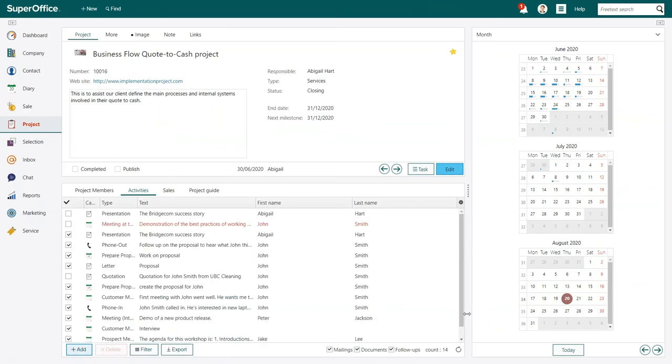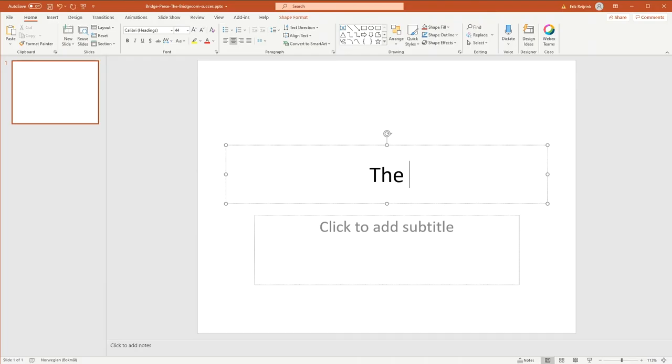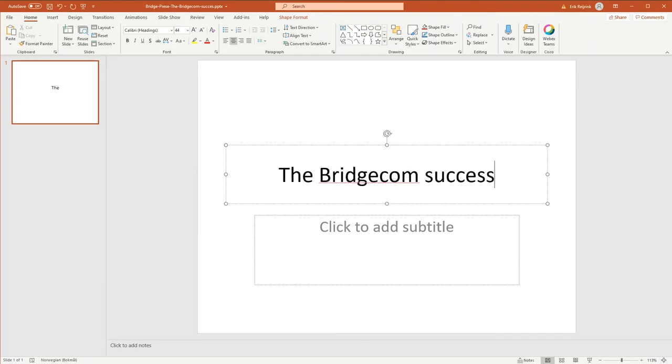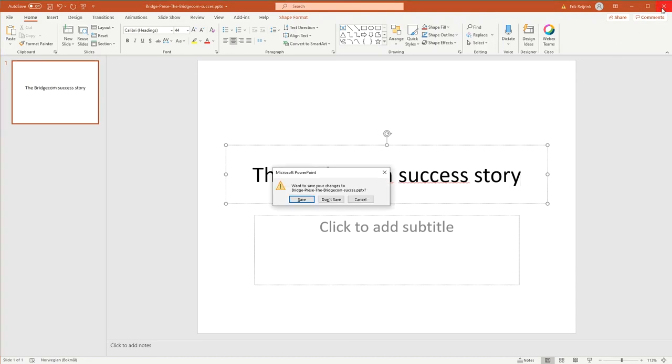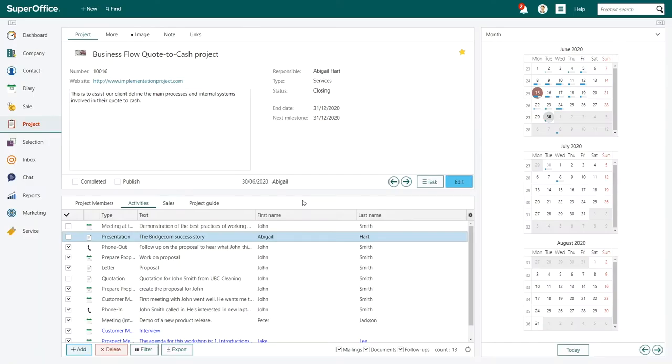Your document is now saved on your project. You can begin working on the document. When you're done, just close the document. The system will ask you if you want to save the document, so just click Save.